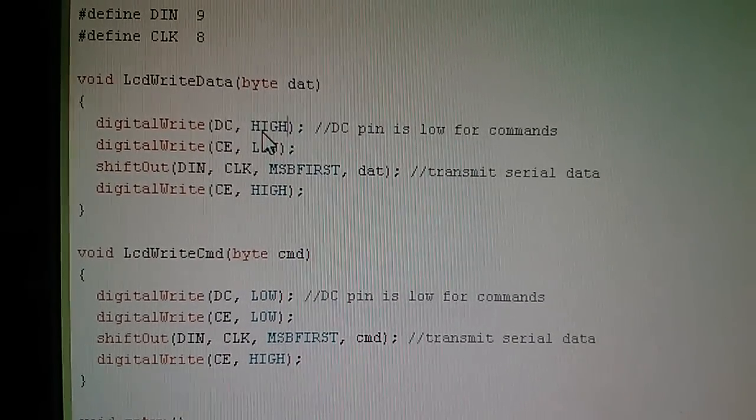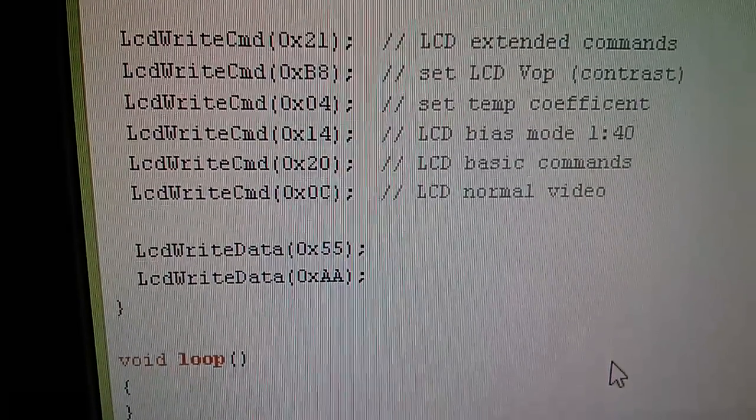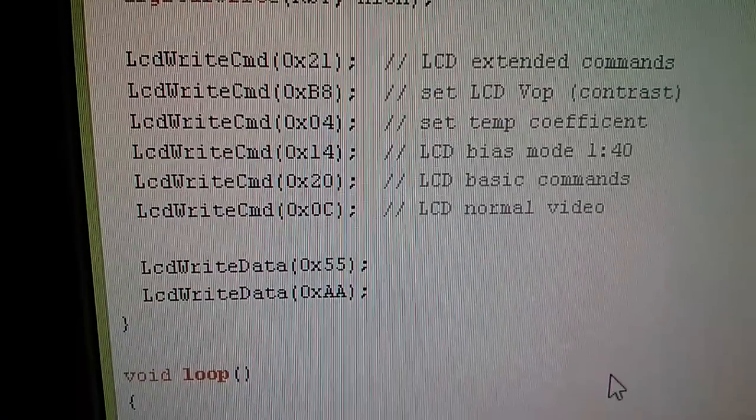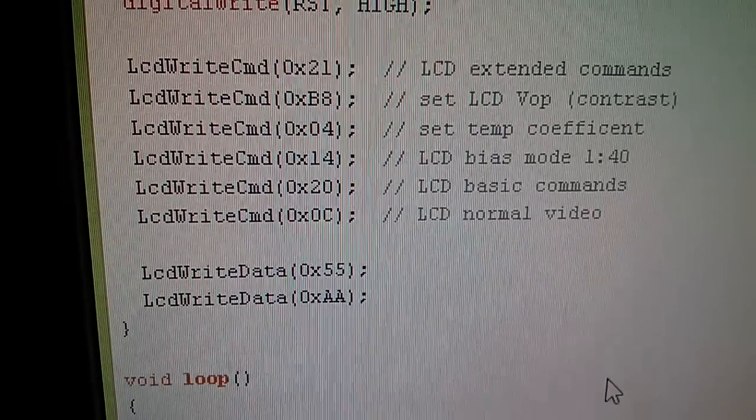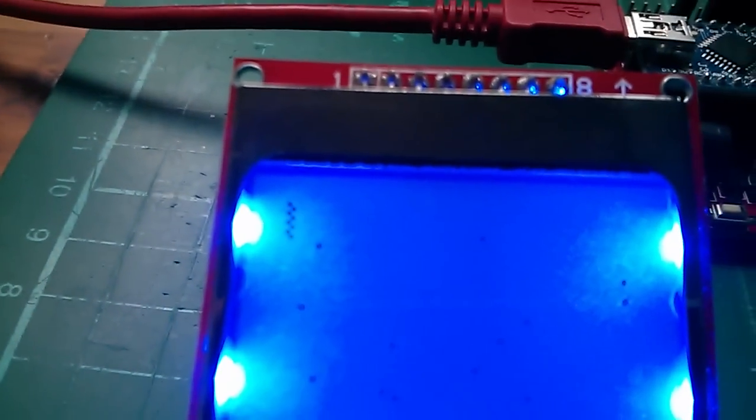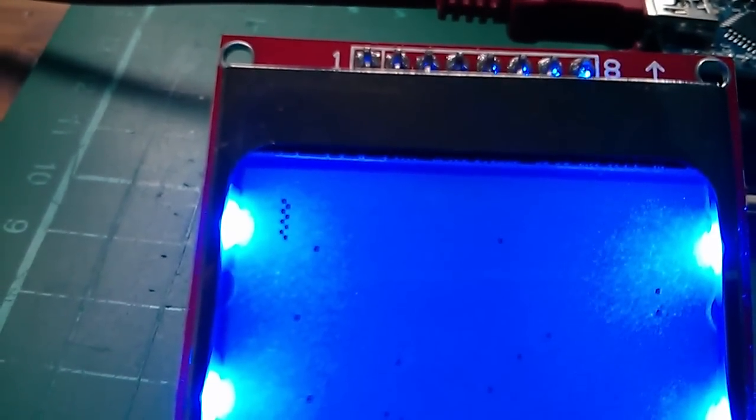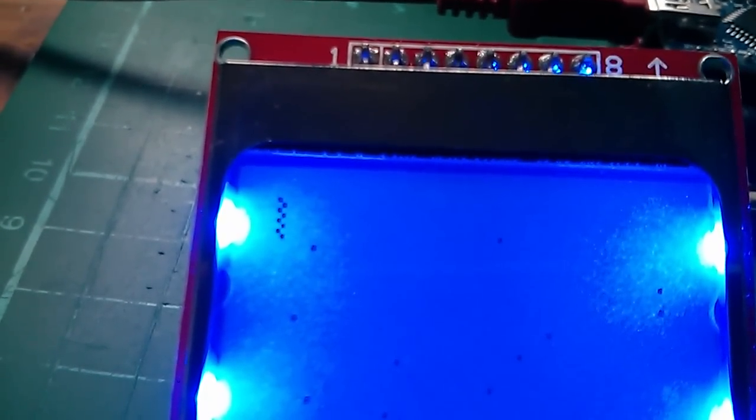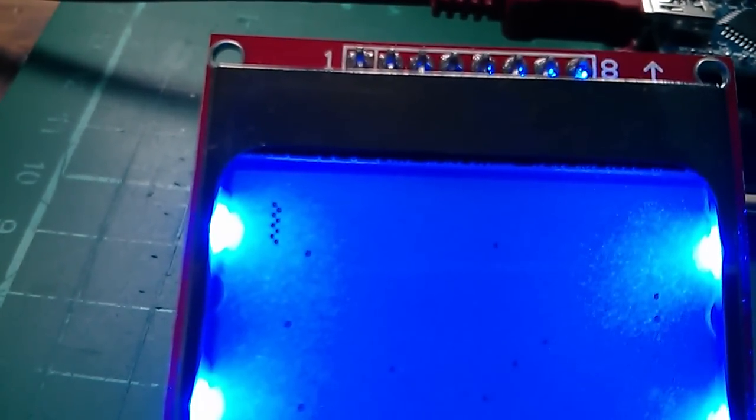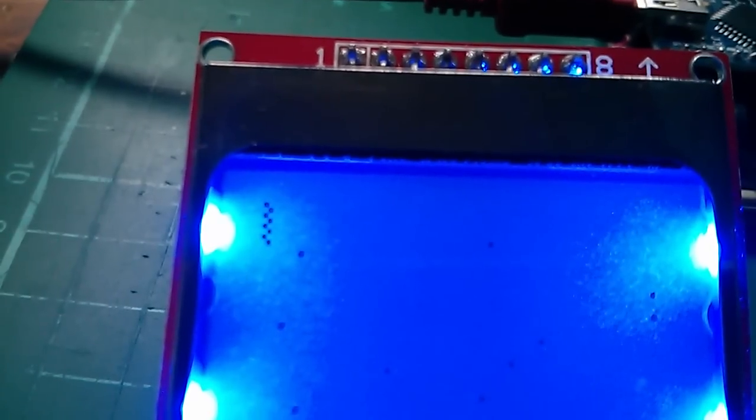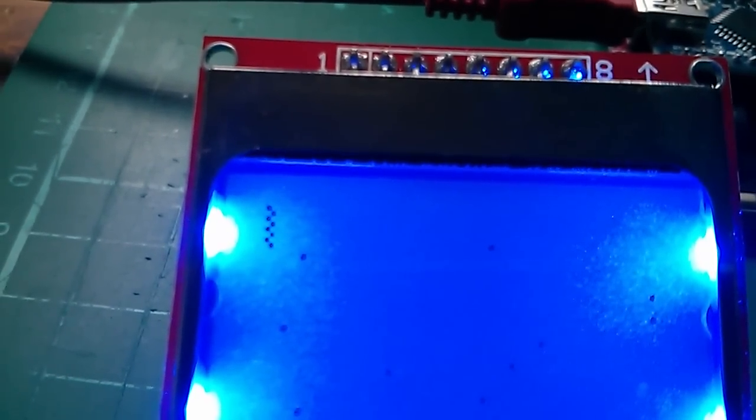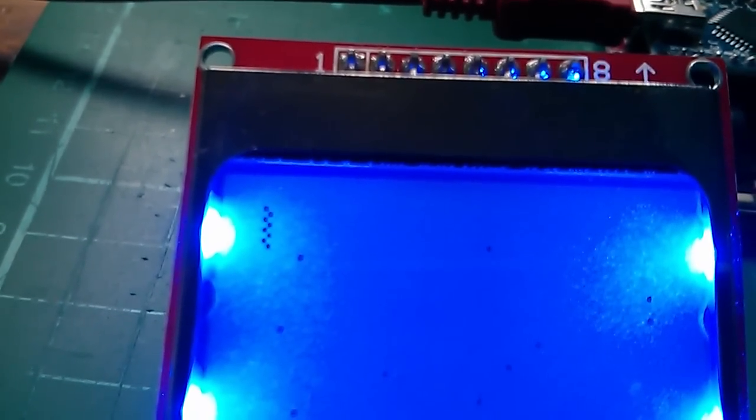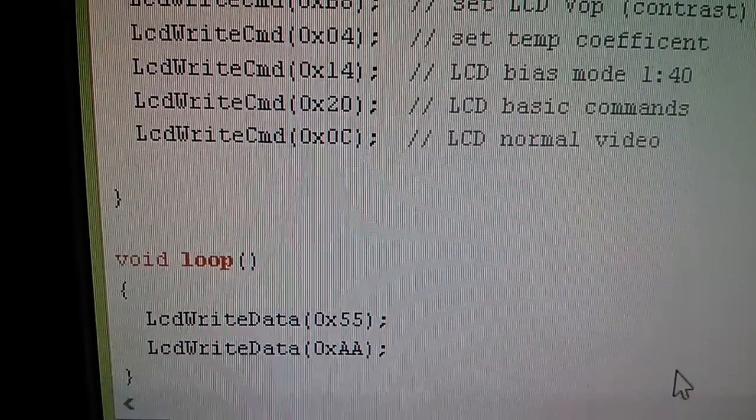So I've added a couple of commands here using the new function LCD write data, and I'm sending a hexadecimal 55 and a hexadecimal AA. And they may be familiar numbers—you can see just up there in the top left the 55 are the four dots sort of biased upwards and the AA are the four dots biased downwards. So you can see from that that the two bytes that I've sent are actually vertical columns of eight pixels with the least significant bit at the top.